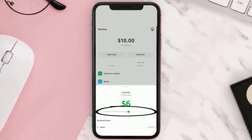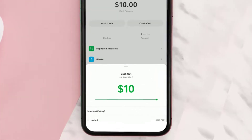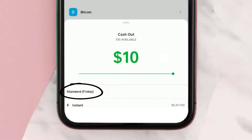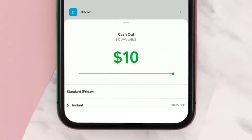You simply need to scroll this bar to the amount you'd like to cash out. Down here you'll see two options: if you select Standard, it'll take at least 24 to 48 hours for the withdrawal process, and if you select Instant, it will go through instantly but will charge a minimal fee.